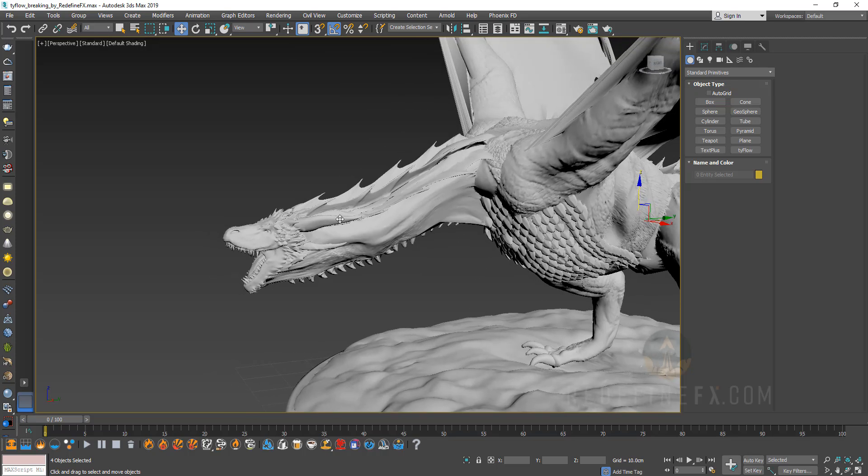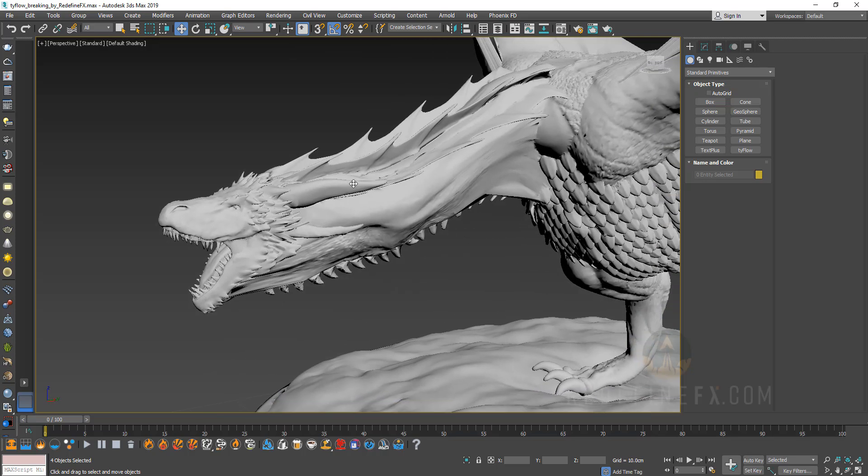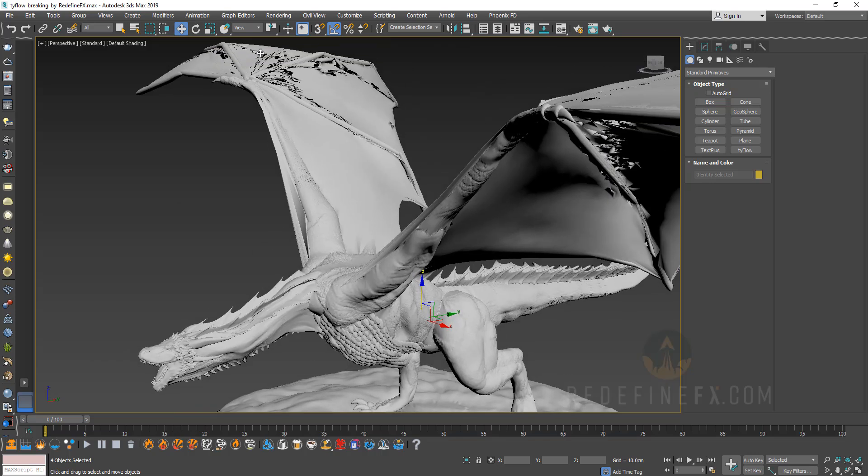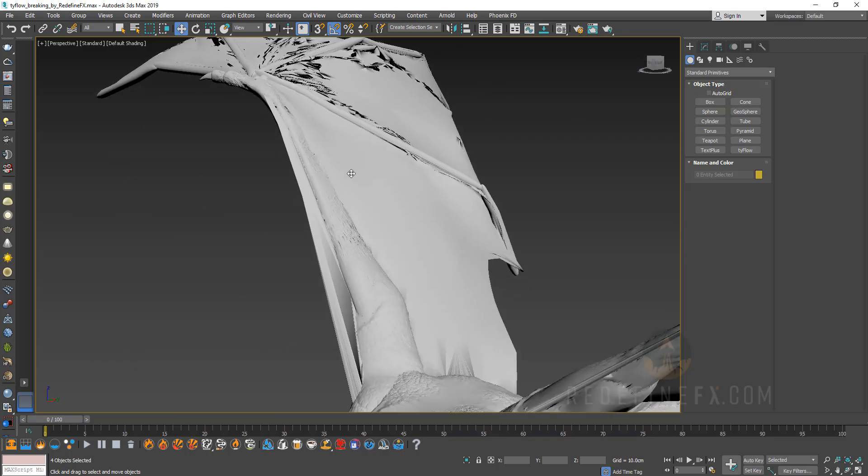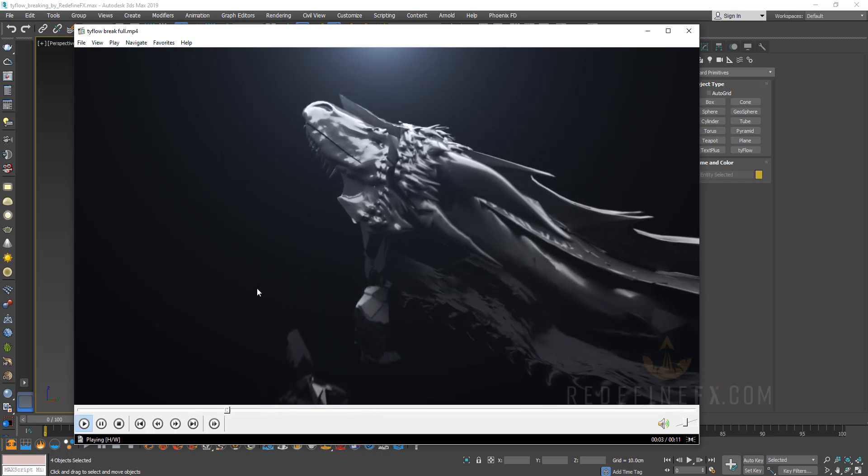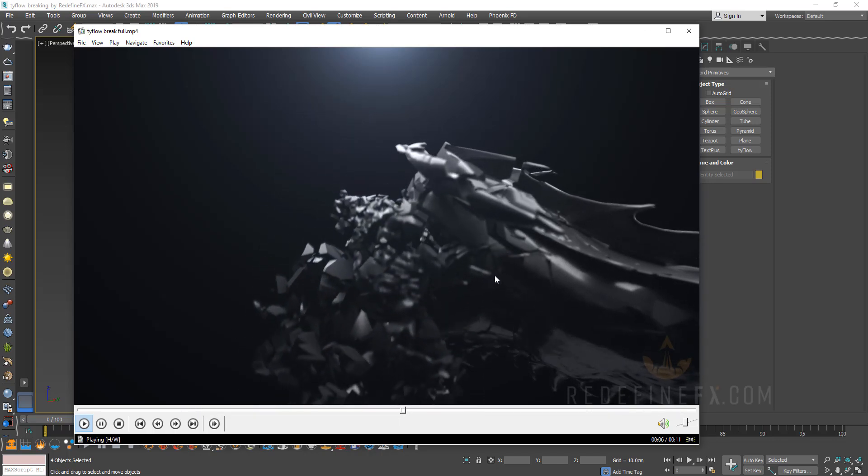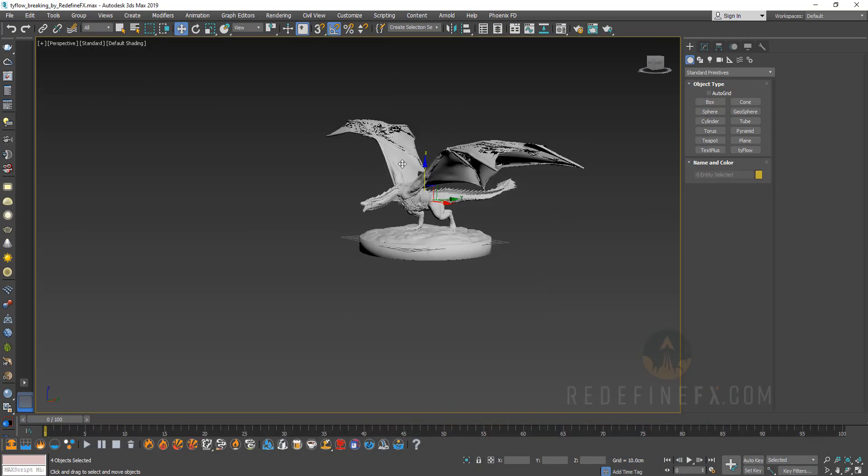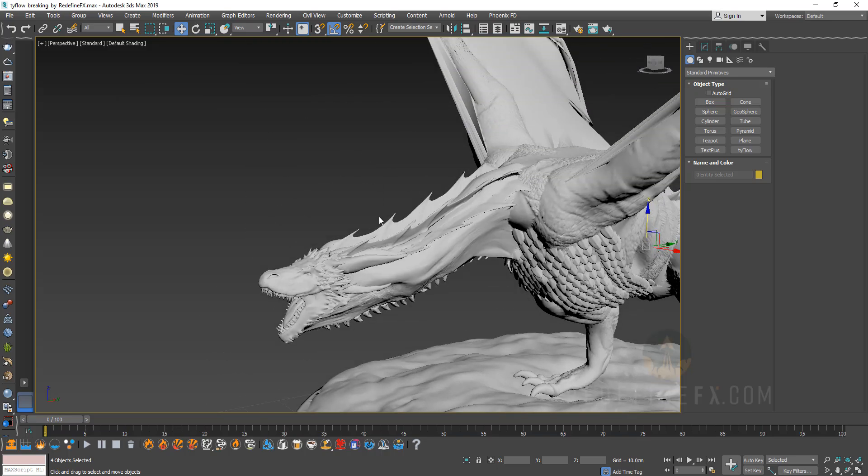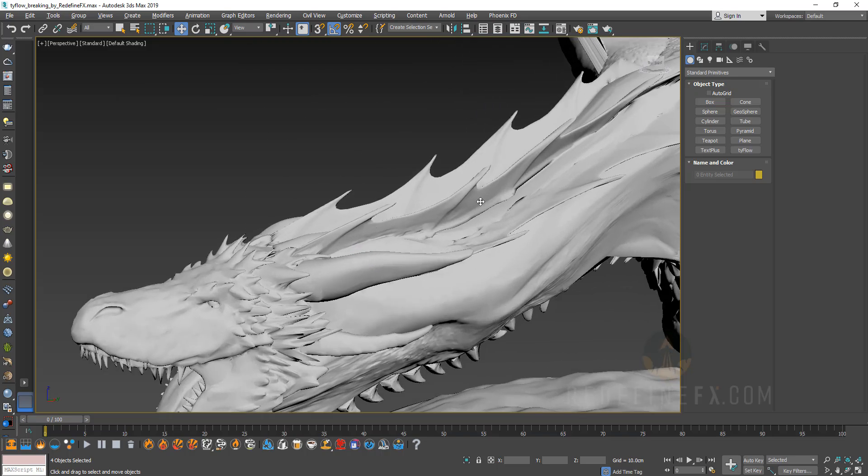I knew that I was pretty much only going to show the head area, so I wasn't too worried about the issues up here in the wings. But if you watch closely, there are some issues happening as it starts breaking apart. Like back here, we have some popping geometry and that's just because the model is really dense and there's a lot of triangles and all that.